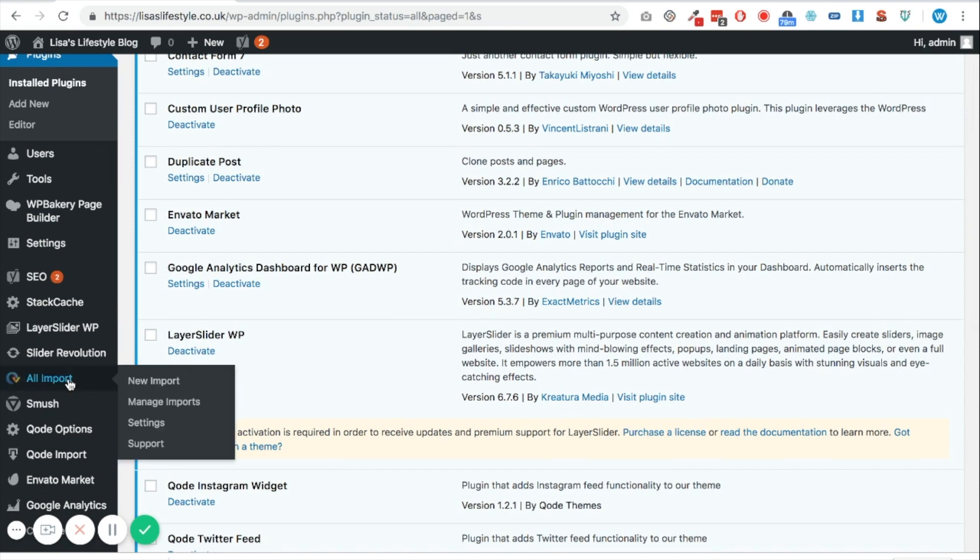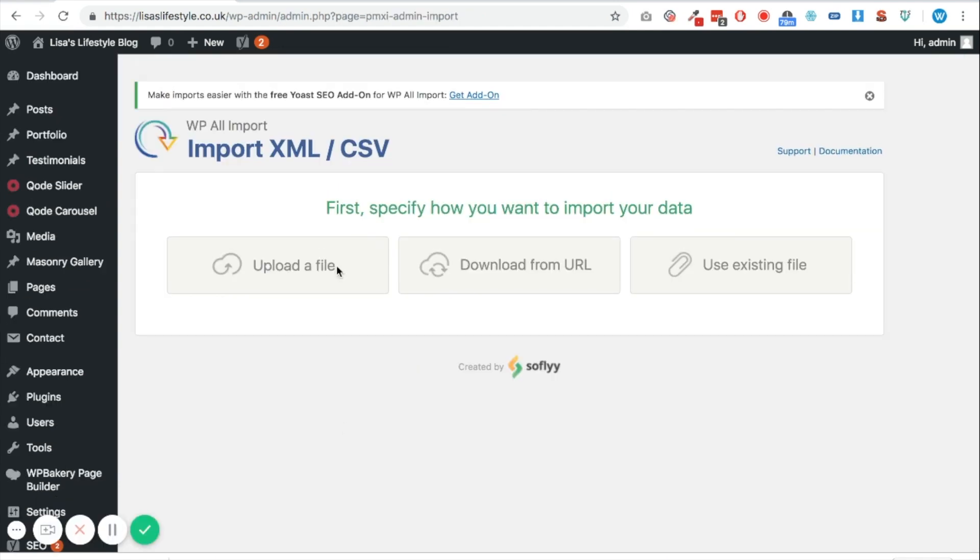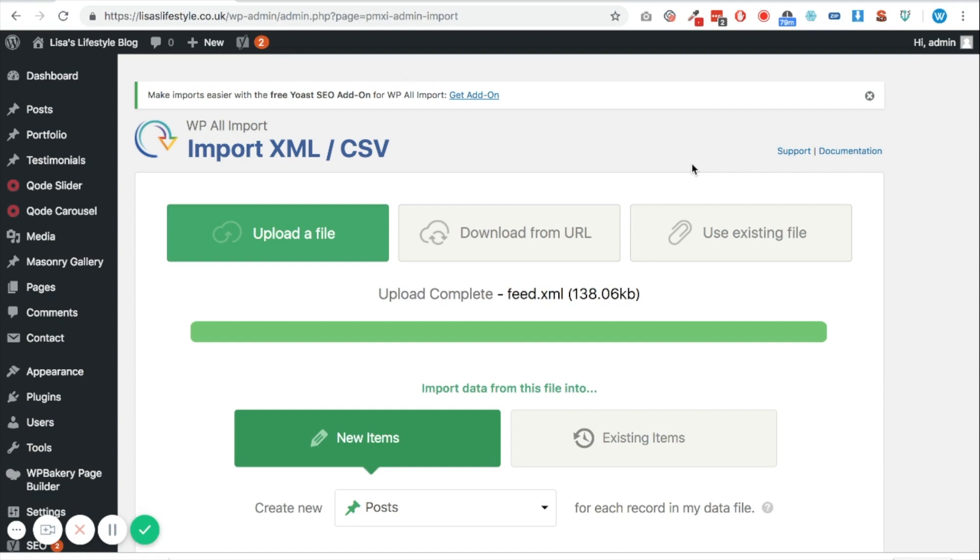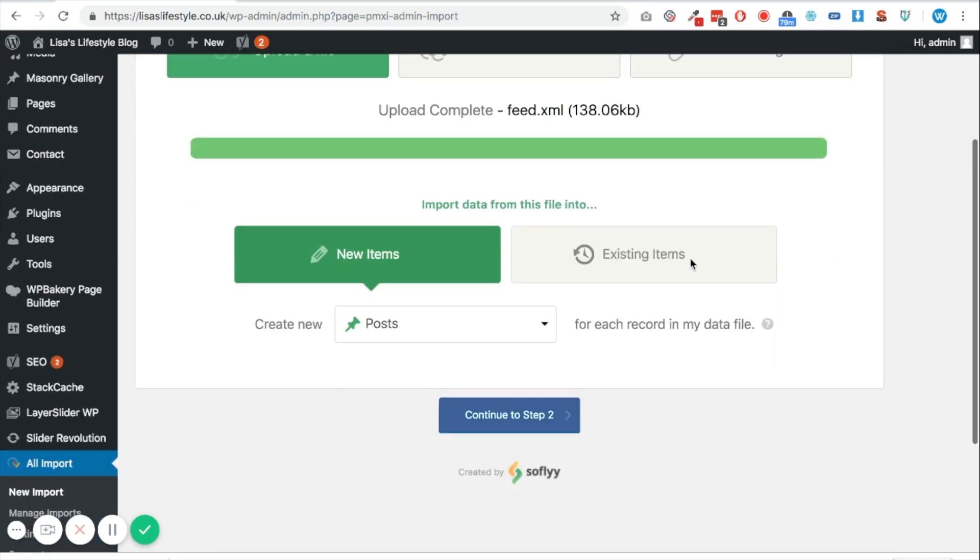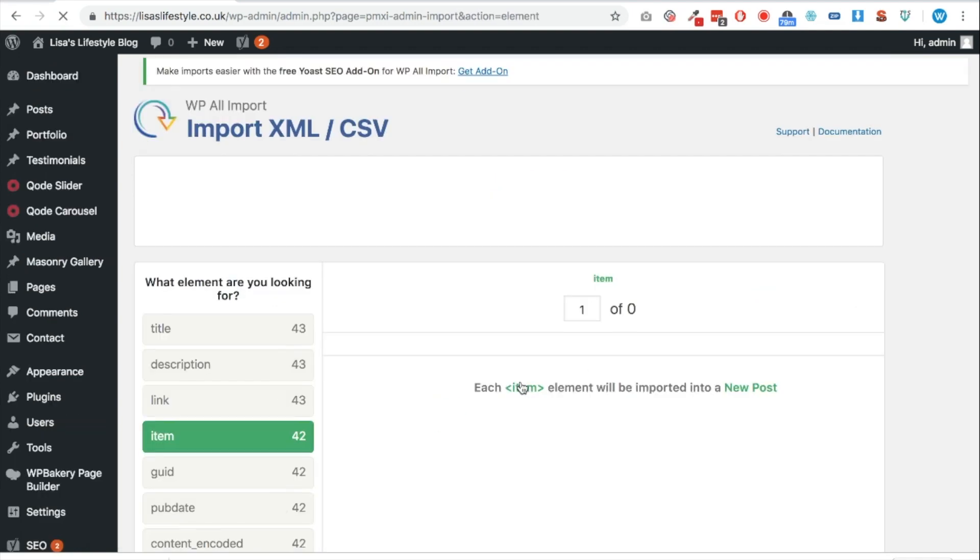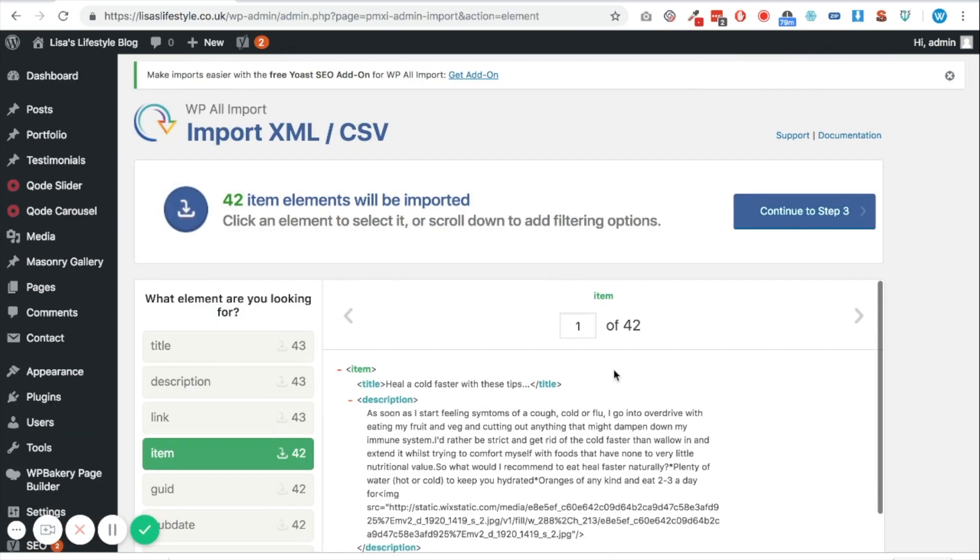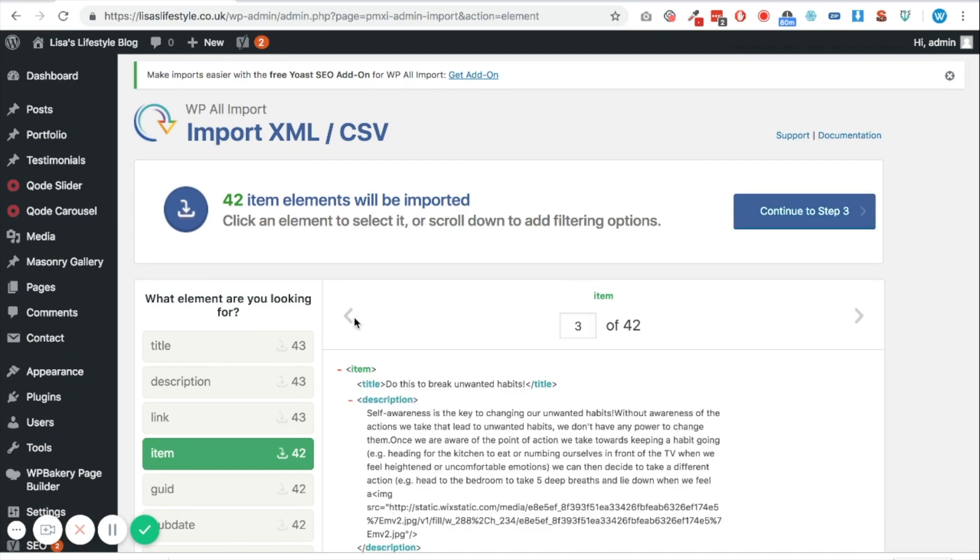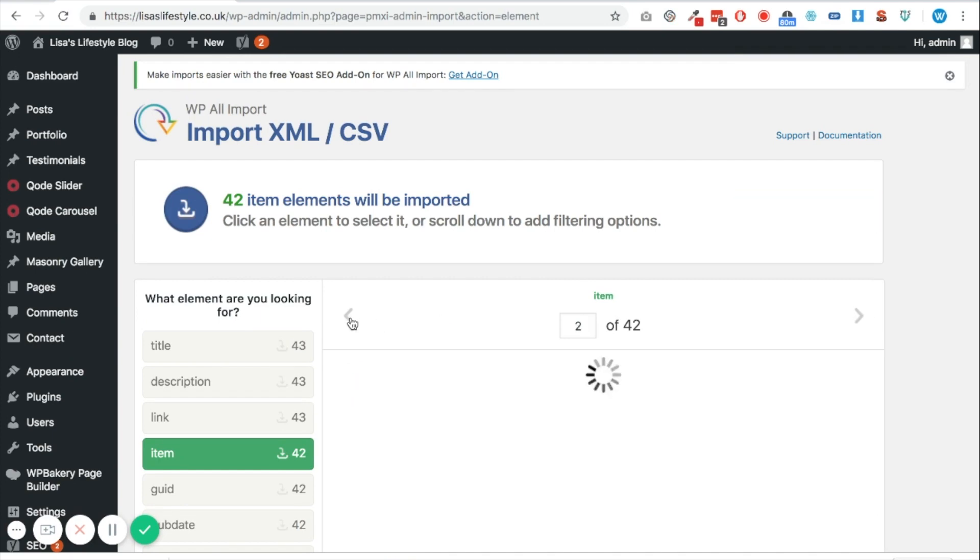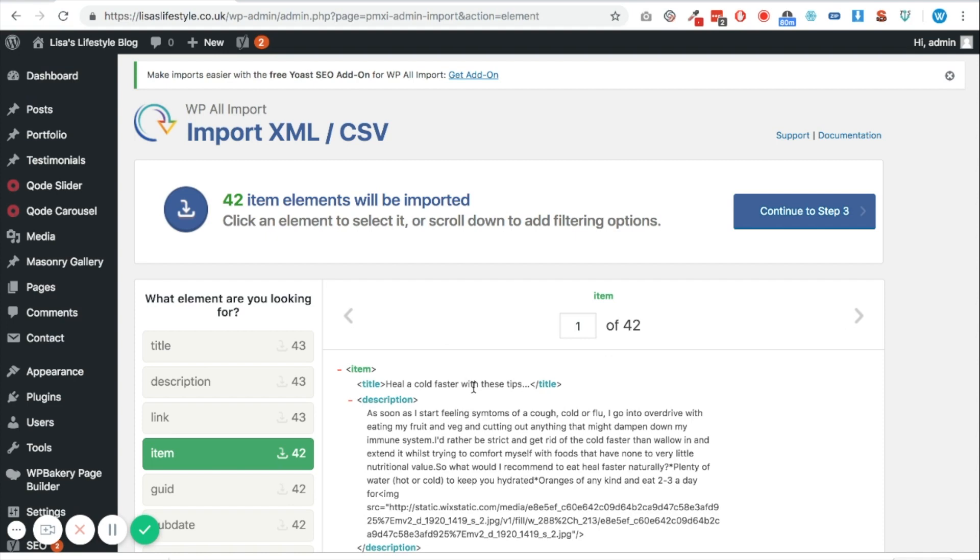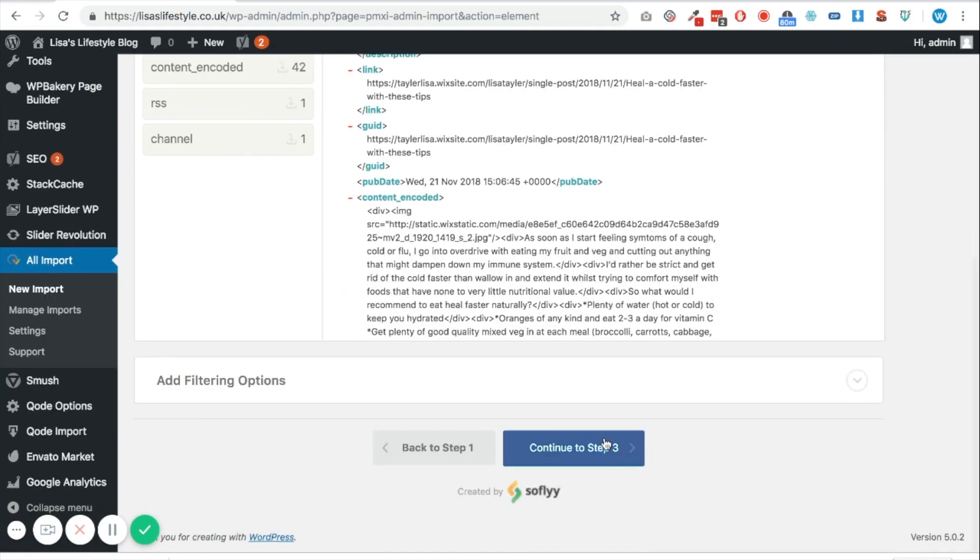So we should be able to click on All Import on the left hand side here and then I can go to new import. So we're going to do that now and then I'm going to click upload a file and I can select the feed.xml file that I've previously downloaded. And then I'm just going to say yes, it's going to create new posts with this, so continue to step two. And here you can just cycle through all of those different posts just to make sure it's got it all right, but yep, there are 42 different blog posts here so we can continue here.